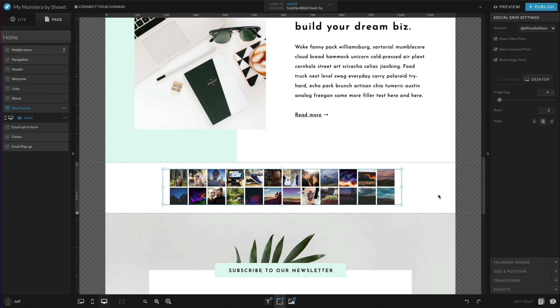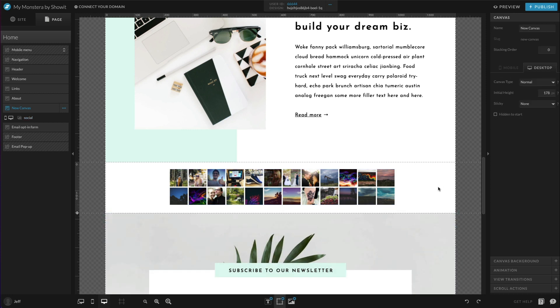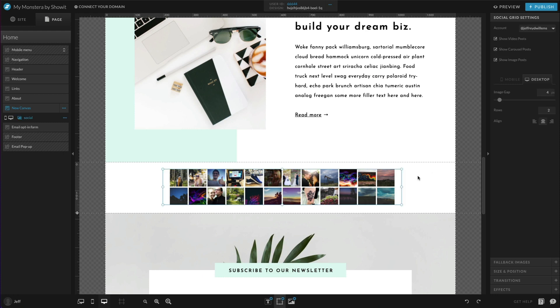So that is the basics of how you would set up the new social grid widget here that is native inside of ShowIt. So if you're using a third party widget currently, like SnapWidget or LightWidget, that's no longer necessary. You can load it up right here with this tool directly inside of ShowIt.